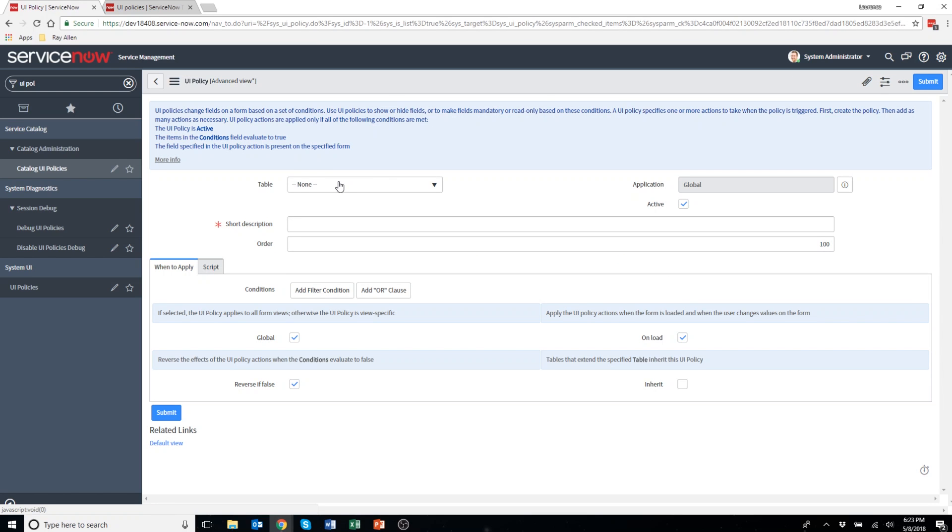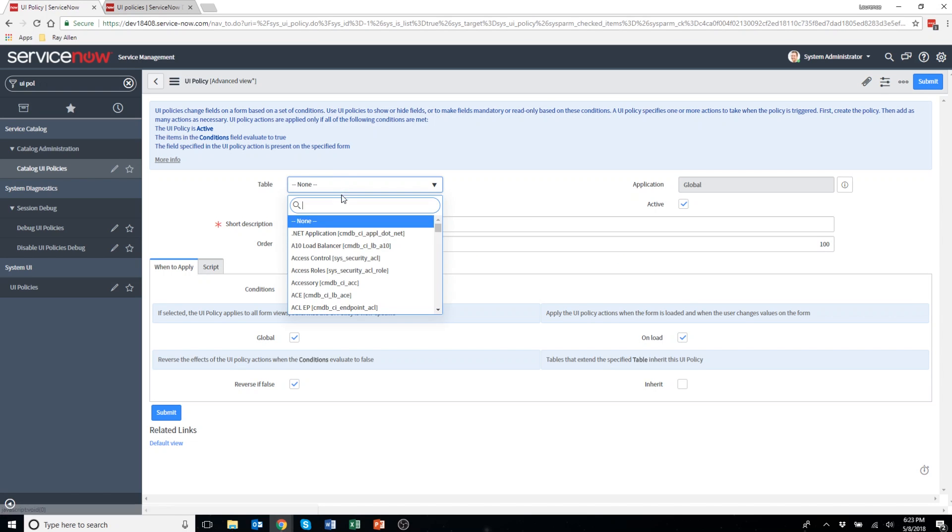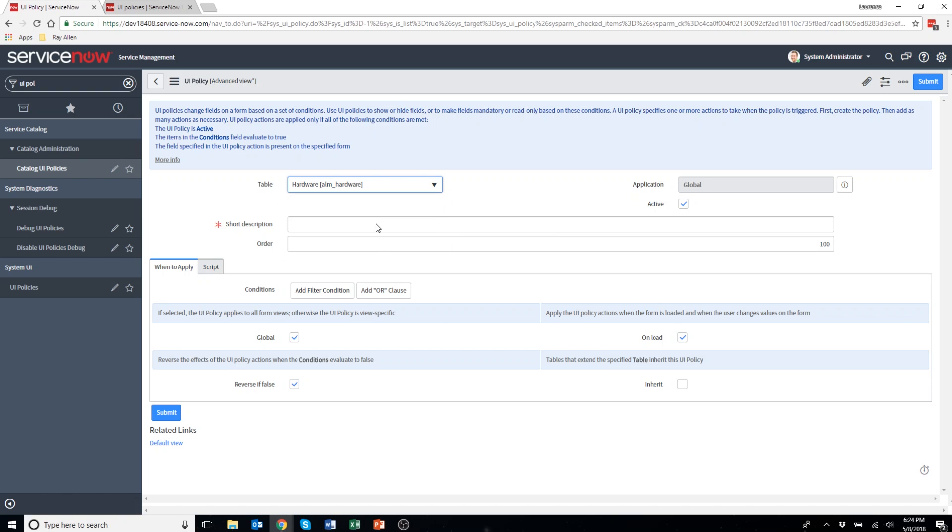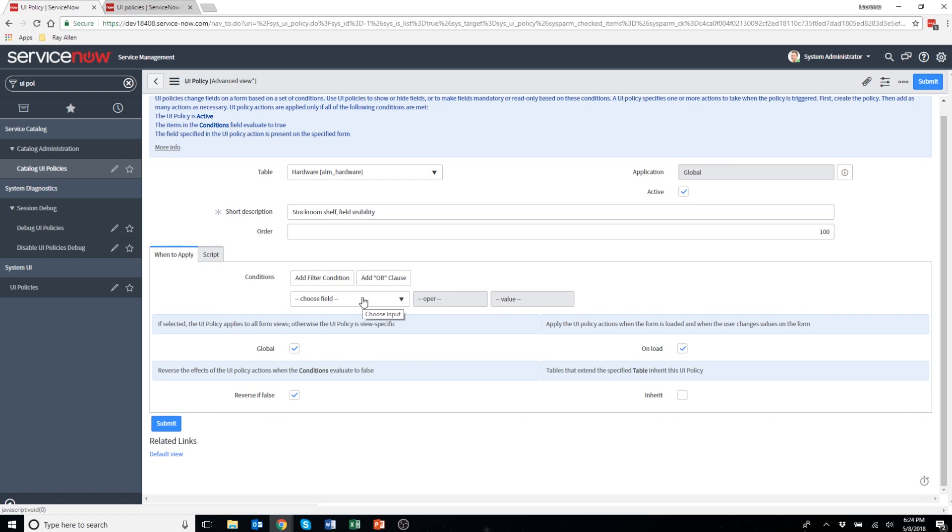The first field I have to fill out is the table it relates to. That was the hardware asset table, so that's ALM underscore hardware. I'm going to give it a short description. I'm going to call it stockroom shelf field visibility. Then the order is set to 100, which is fine.